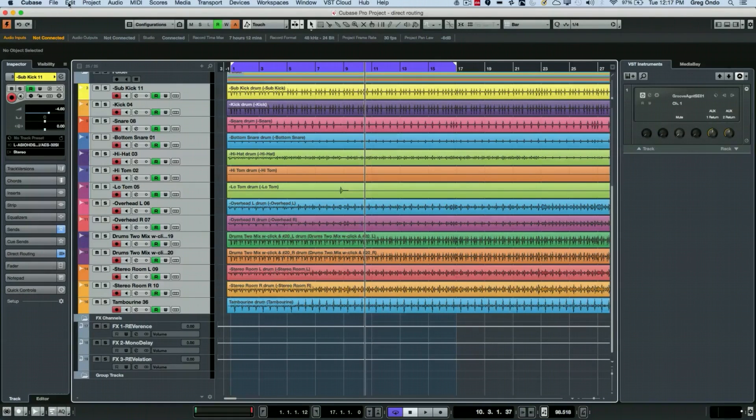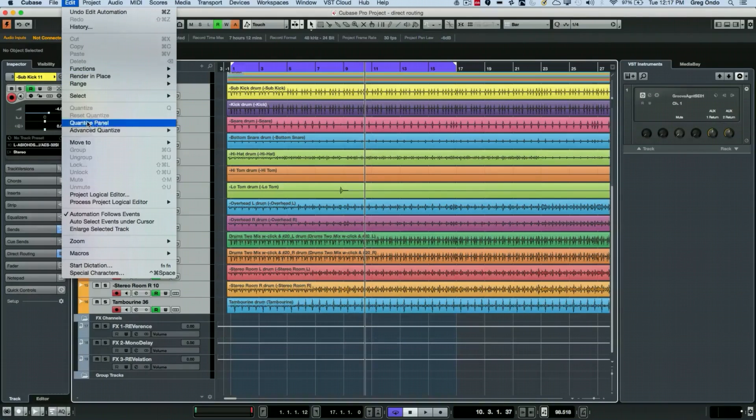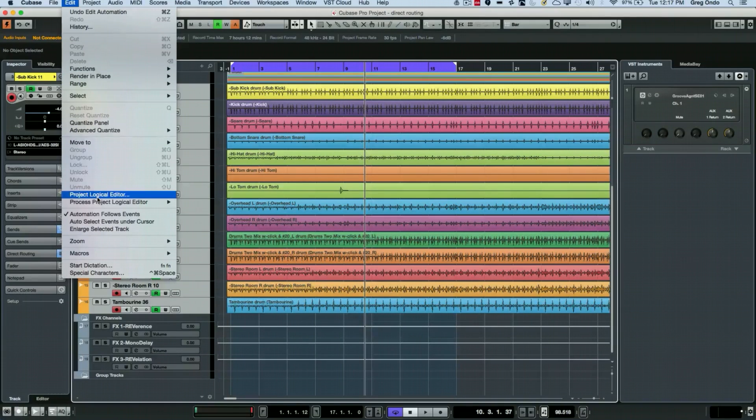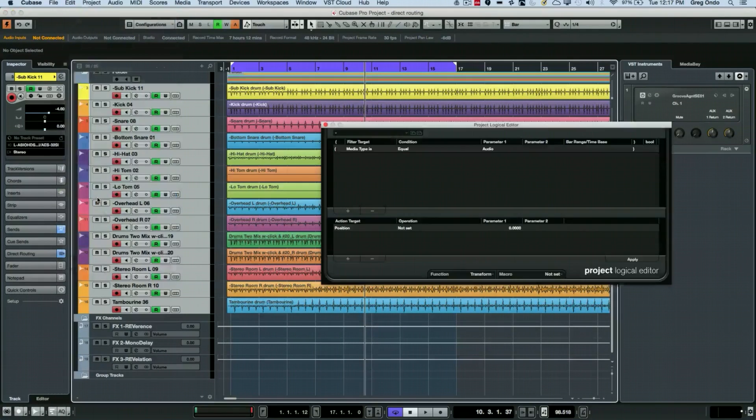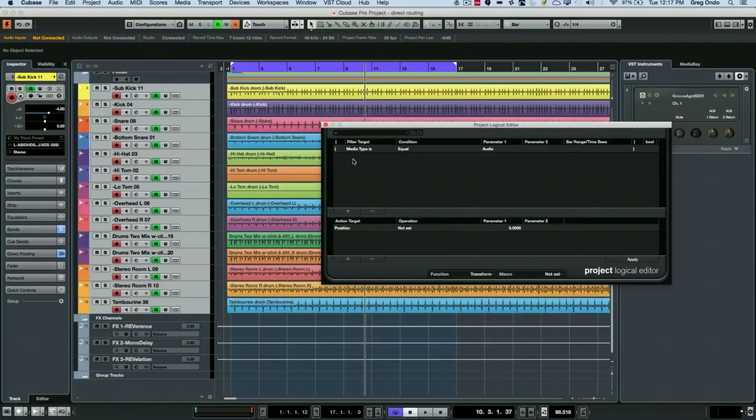The project logical editor is found from the edit menu, and this is kind of a conditional or boolean based editor.